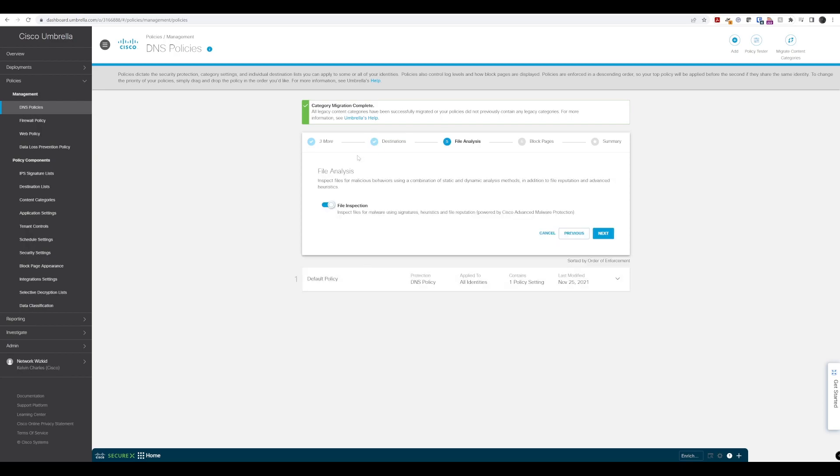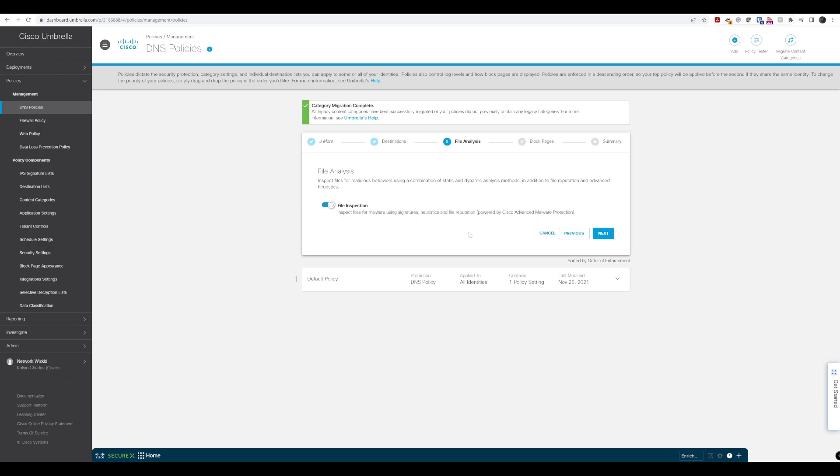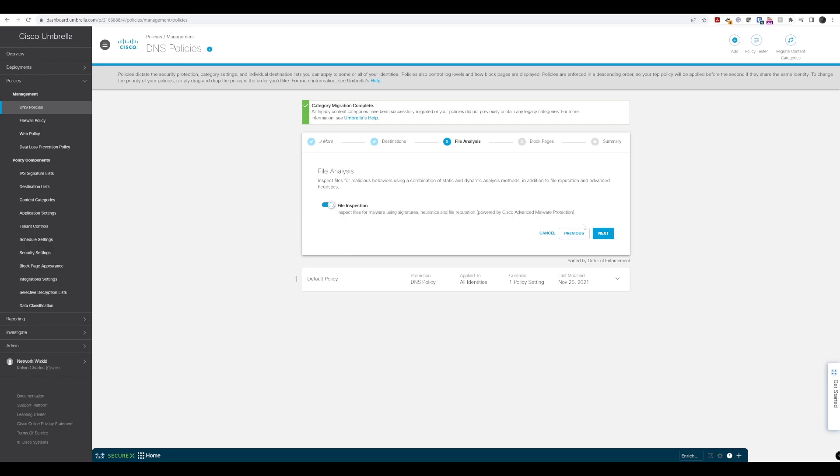Now we get to file analysis, which is Advanced Malware Protection. This looks at inspecting files that Umbrella sees for malicious behavior and checks the files to see what sort of reputation they have. Based on that, with these settings, we can block any malicious files. We'll leave that turned on and say next.